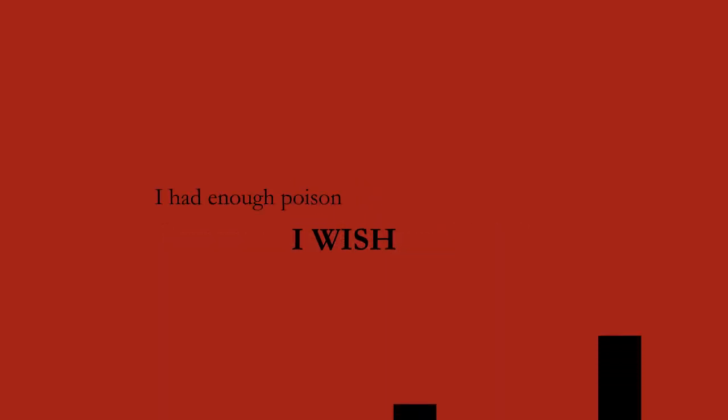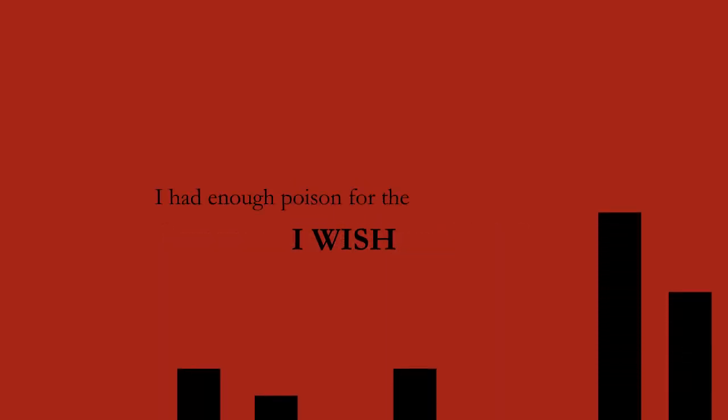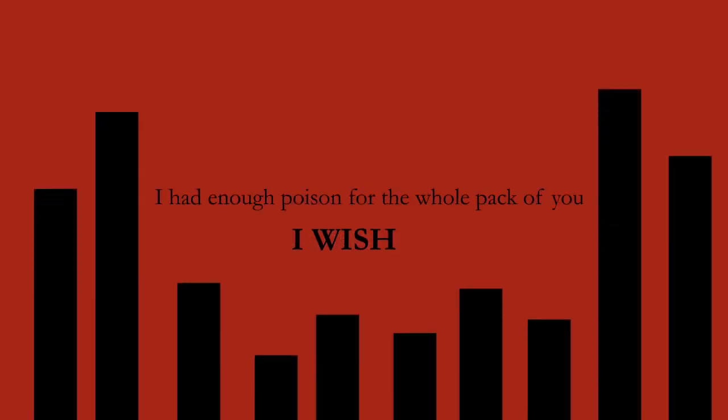I wish I had enough poison for the whole pack of you. I would gladly give my life to watch you all swallow it.